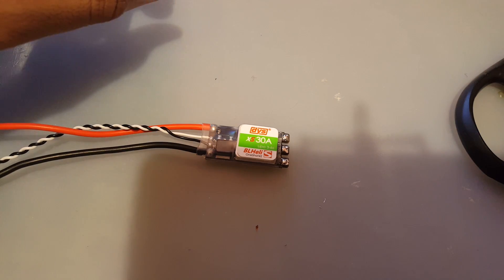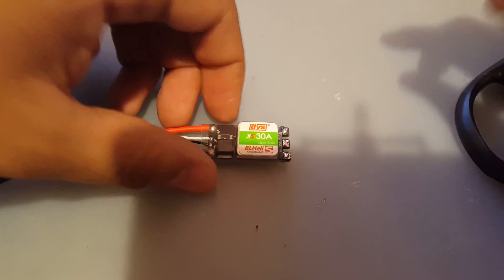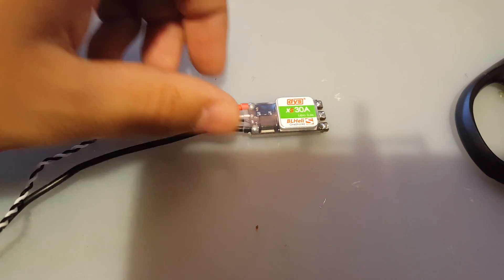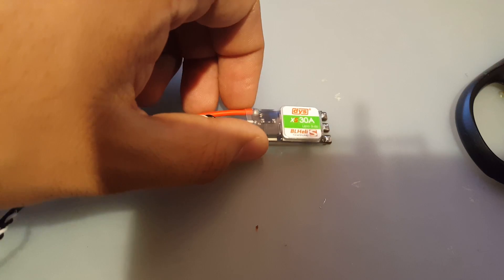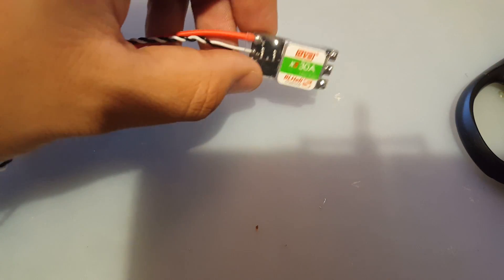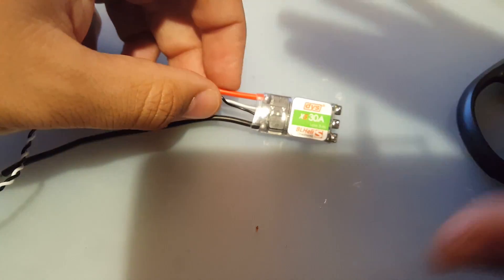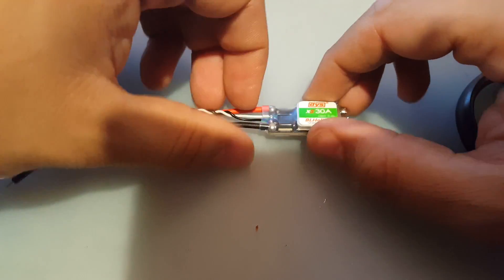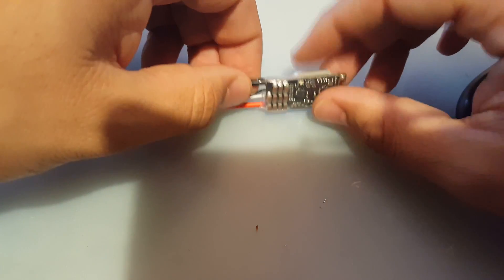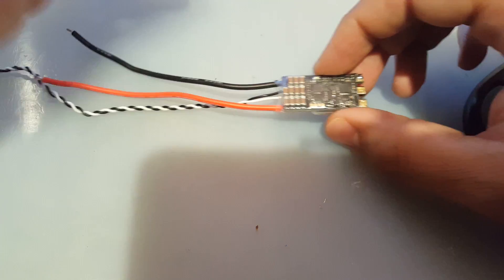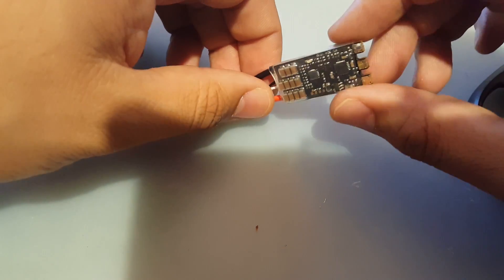Hi guys and welcome back to my channel. Today we're going to be reviewing the DYS XS 30 amp ESC. This is on the low end of ESCs in price point, not in quality. I don't know yet, we're going to have to check it out in the testing right now.